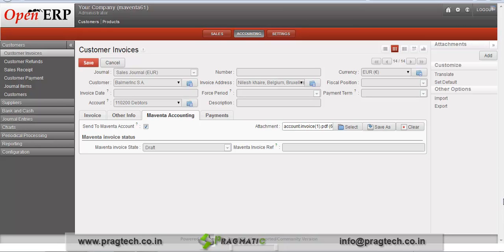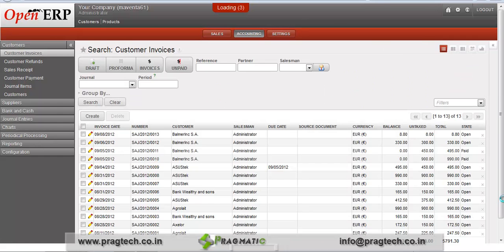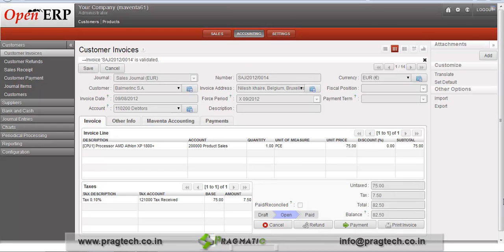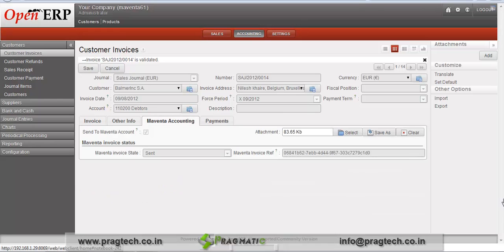You can see the Maventa invoice date is updated now. Save the record, then go to the invoice tab and click on Validate. We have validated this invoice. Now go to the Maventa accounting tab, where you can see the Maventa invoice status shows as 'Sent'. Your invoice has been sent to the customer's email ID.